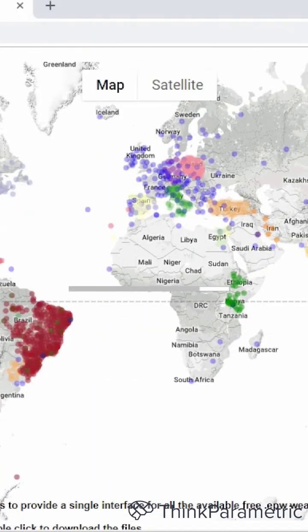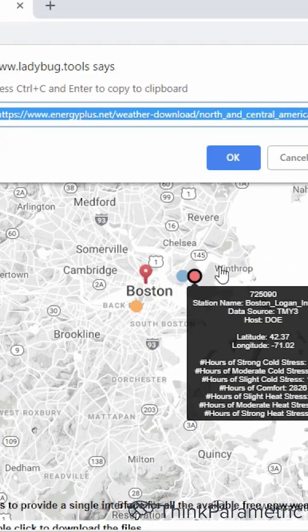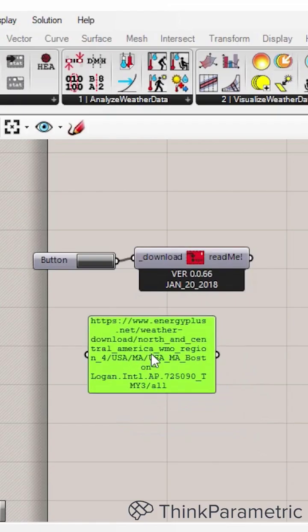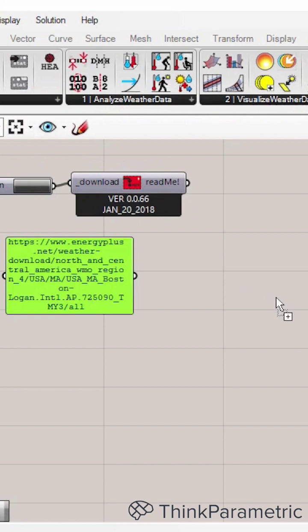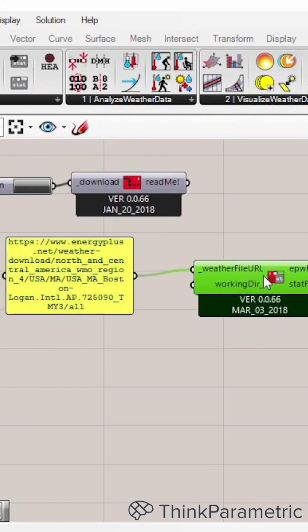Now this time, let's take the button by right-click the dot and then copy. Now we have the link, bring the EPW file to the Grasshopper.